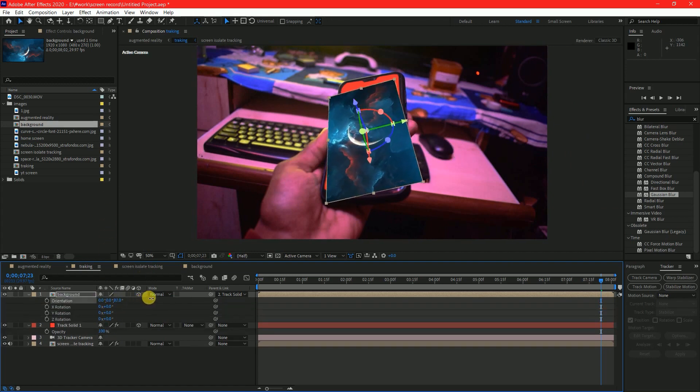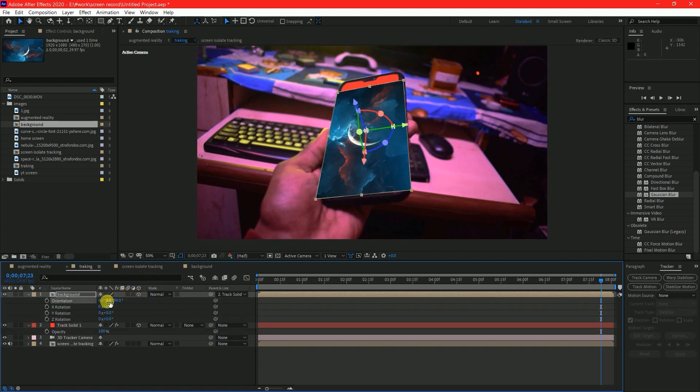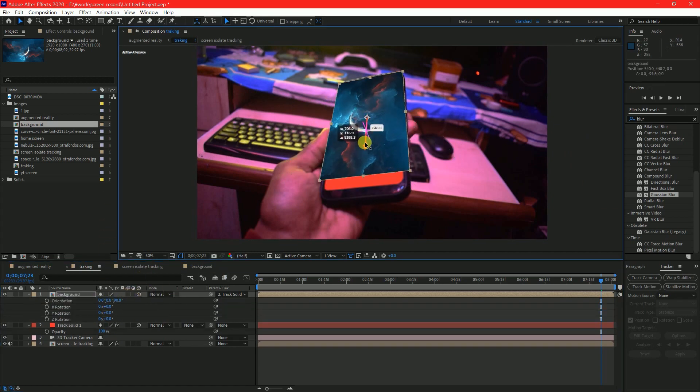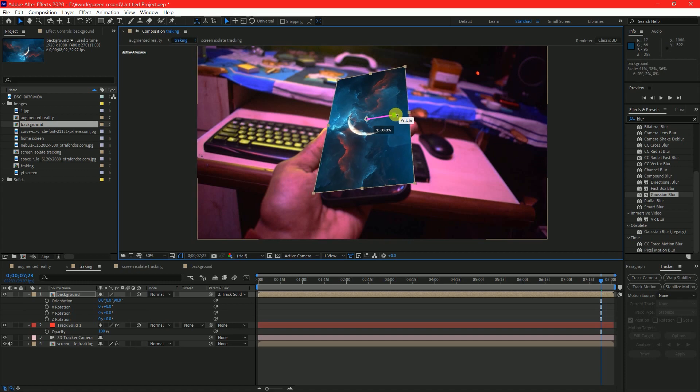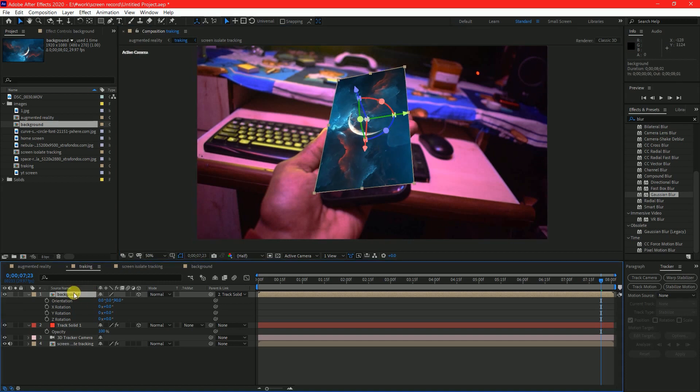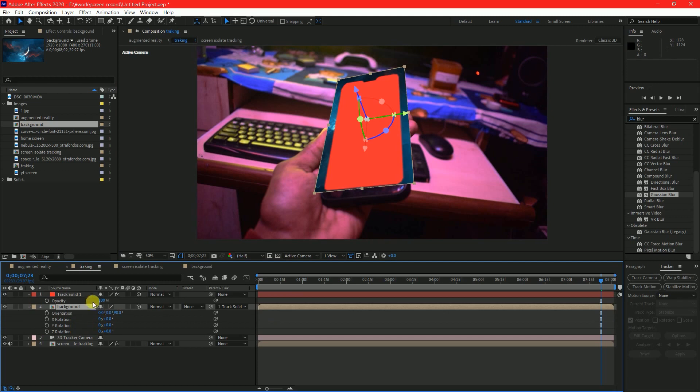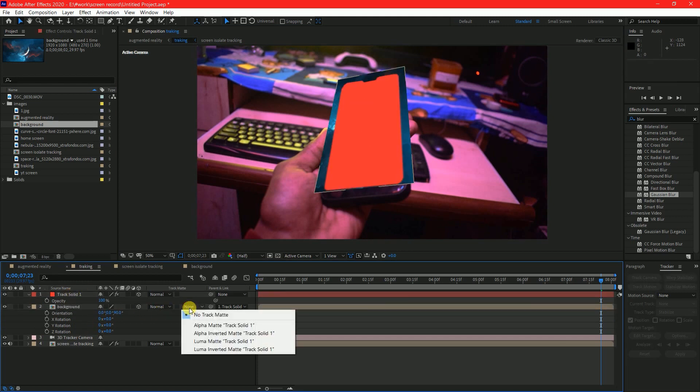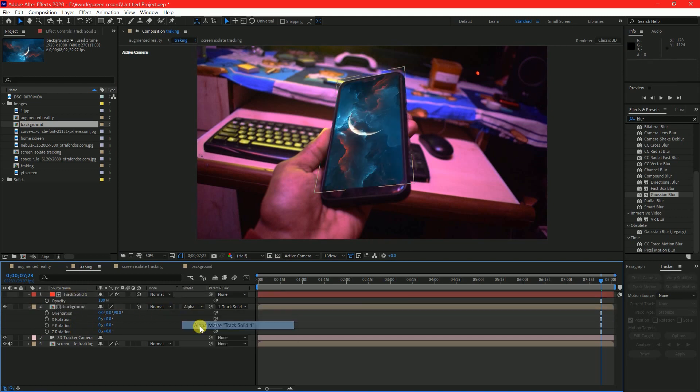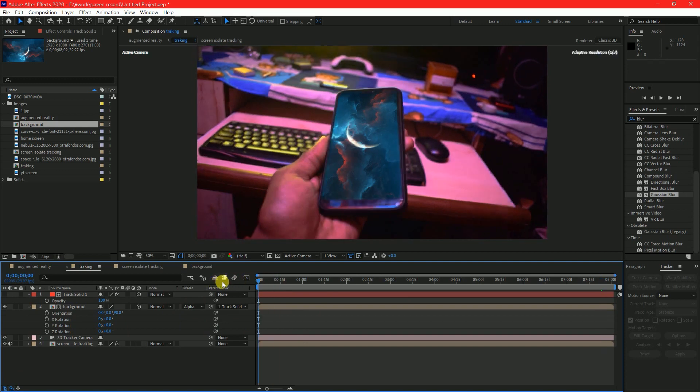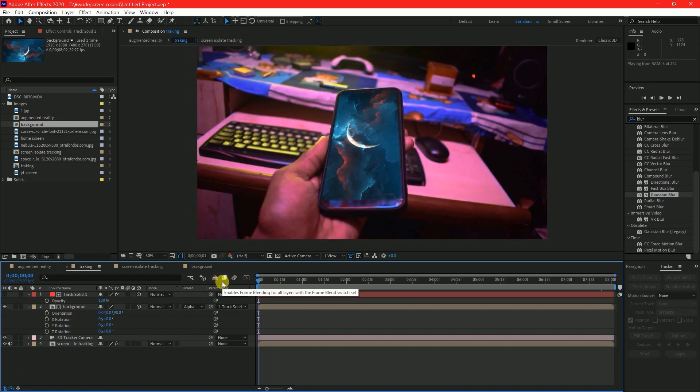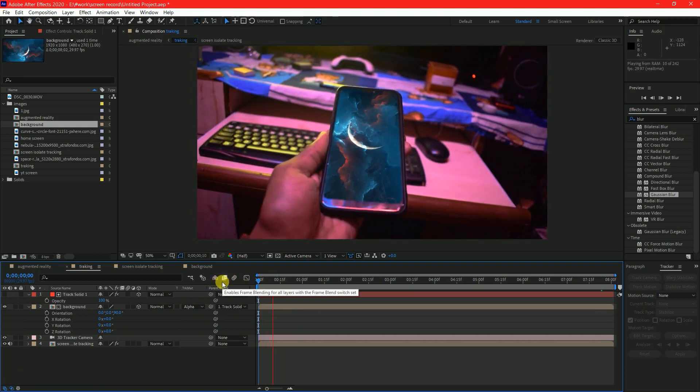Now align the background layer to the size of your object. You can rotate and scale the background with the help of transform properties. Once you align the background layer, drag that layer below your track layer. Now go to background layer and click on track matte box and click on alpha matte. This will mask your background layer to the size of mask you created on track solid.